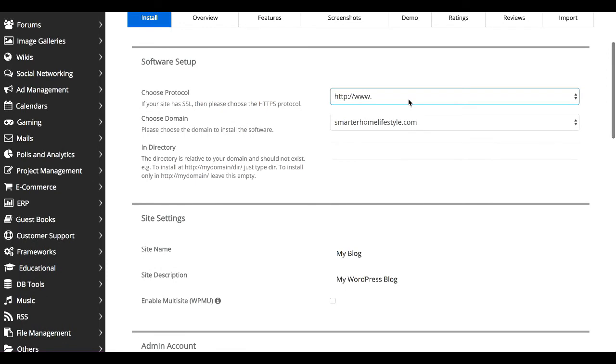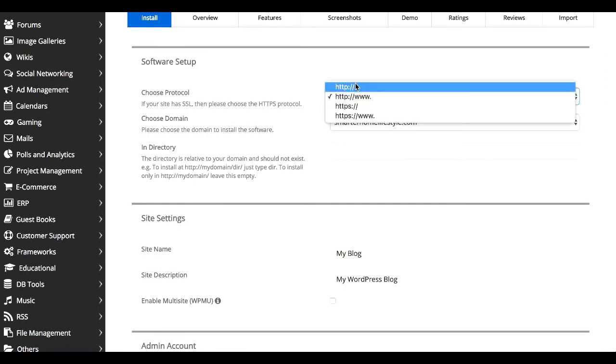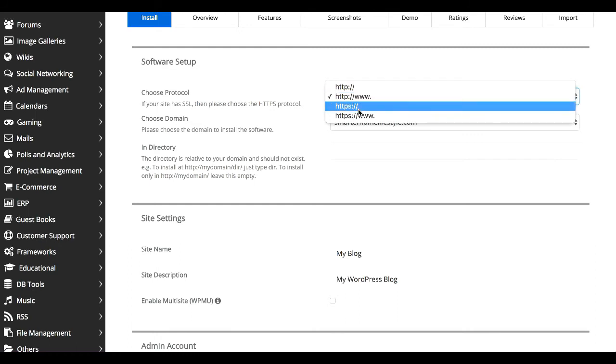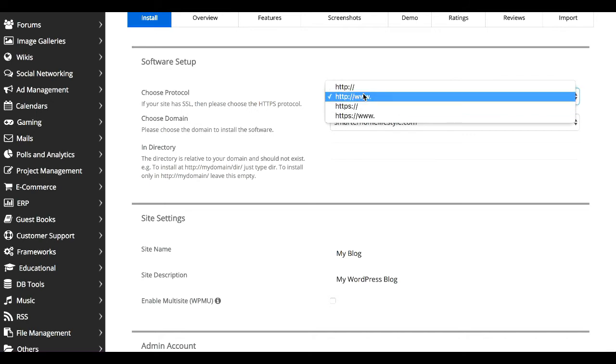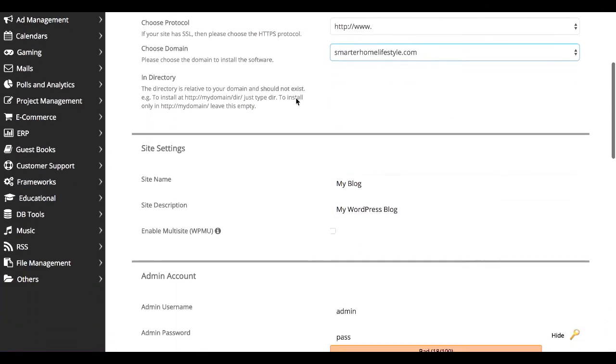You're going to choose the protocol. You could choose HTTP or HTTP colon forward slash forward slash www dot, or if you have an SSL certificate, you can do the HTTPS. So we'll just leave that at the basic. The domain is already set up, so that will be smarterhomelifestyle.com. You don't need to worry about in directory.